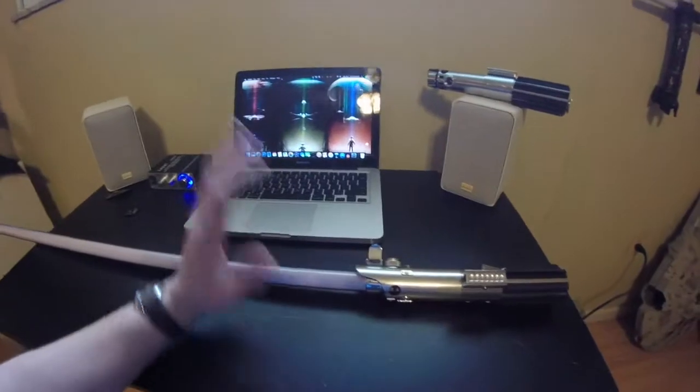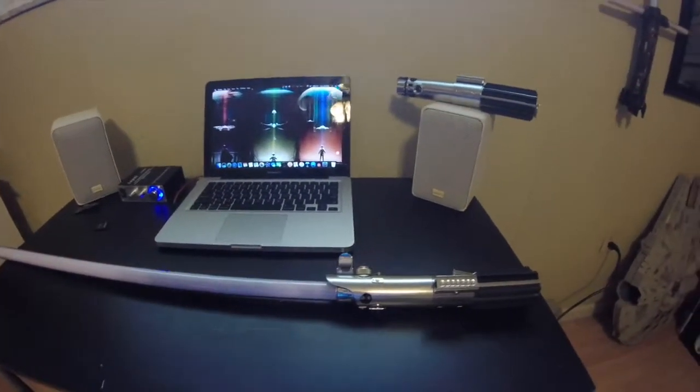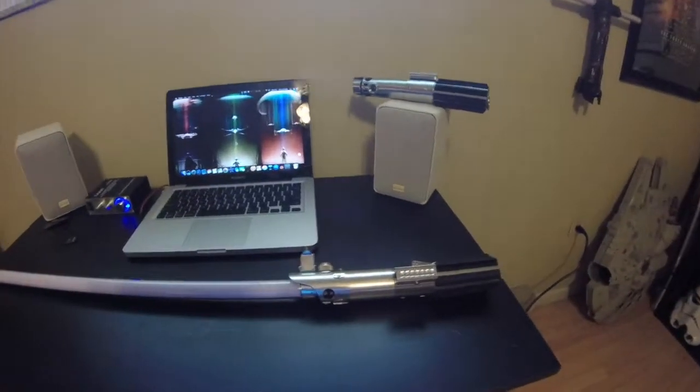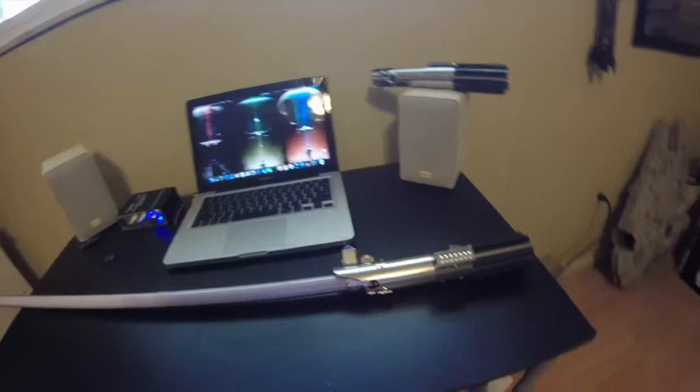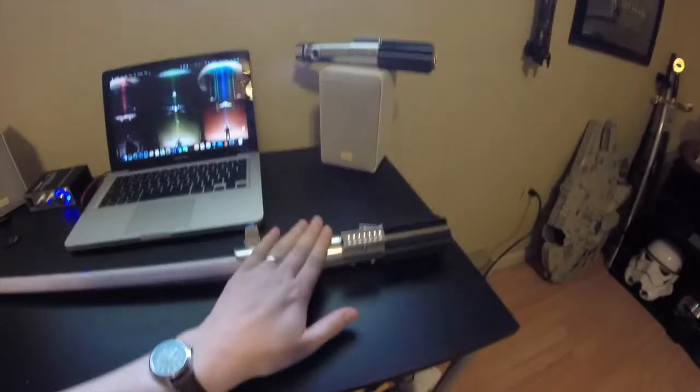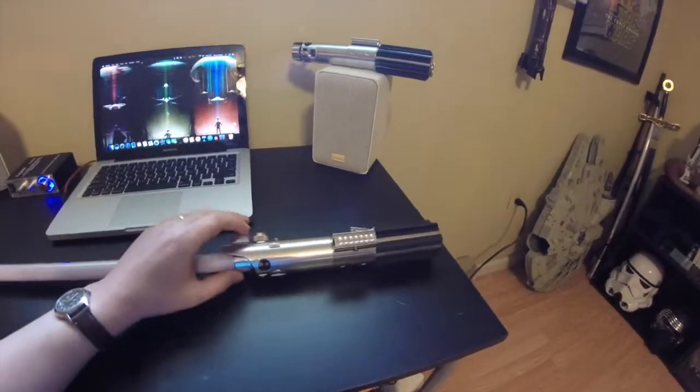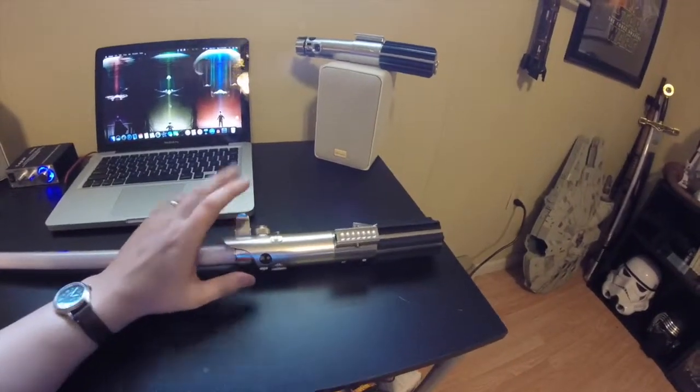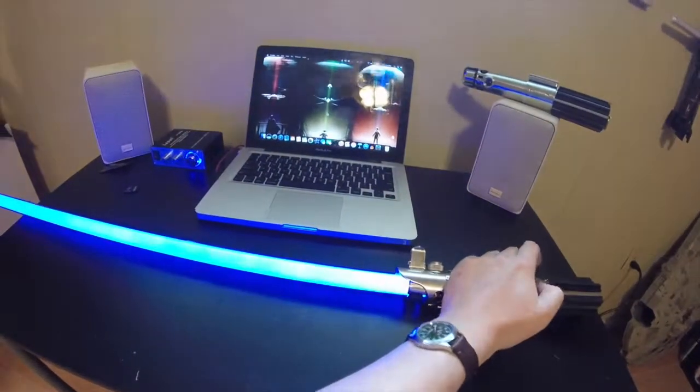If you've ever seen any of the Force FX lightsabers, they're all very similar. They all do a very similar thing. You have an all-metal construction hilt, a few plastic bits here and there, and you've got the LED string light-up blade.